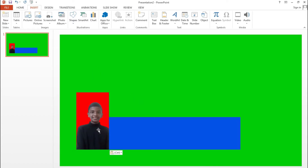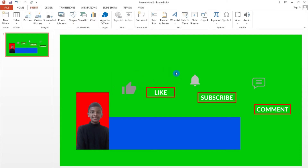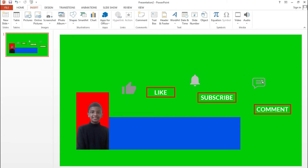Next, insert a picture of yourself, or whatever image you want — even your channel logo. Then we're going to add some text and icons. I downloaded a like icon and a bell icon from thenounproject.com — you can also Google for them. You also need a comment icon and some text.